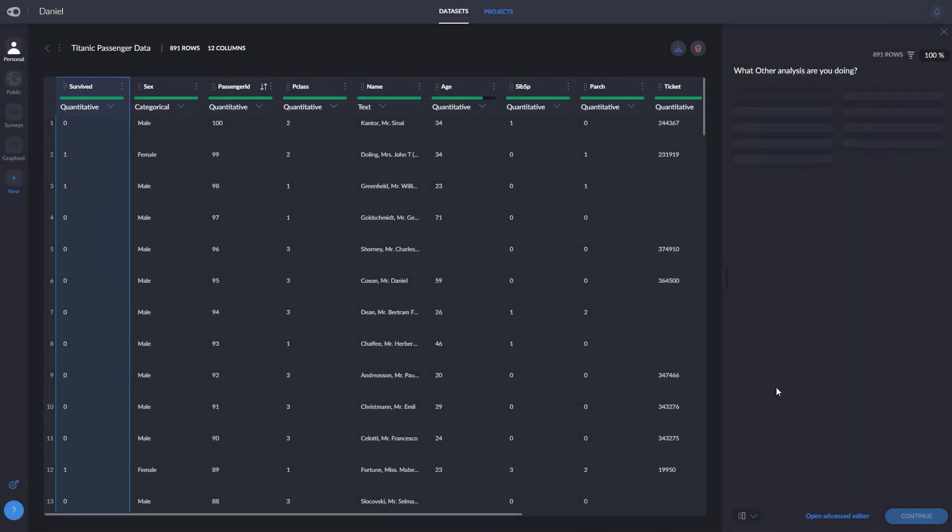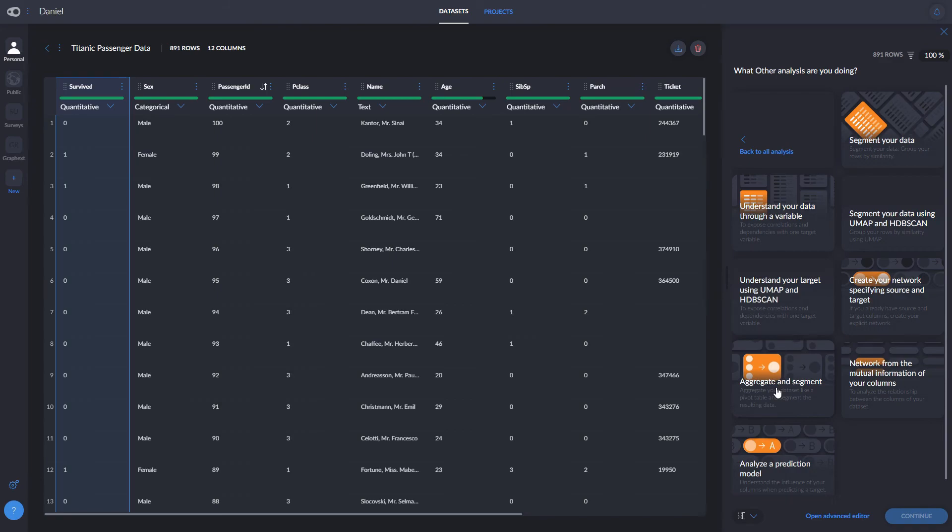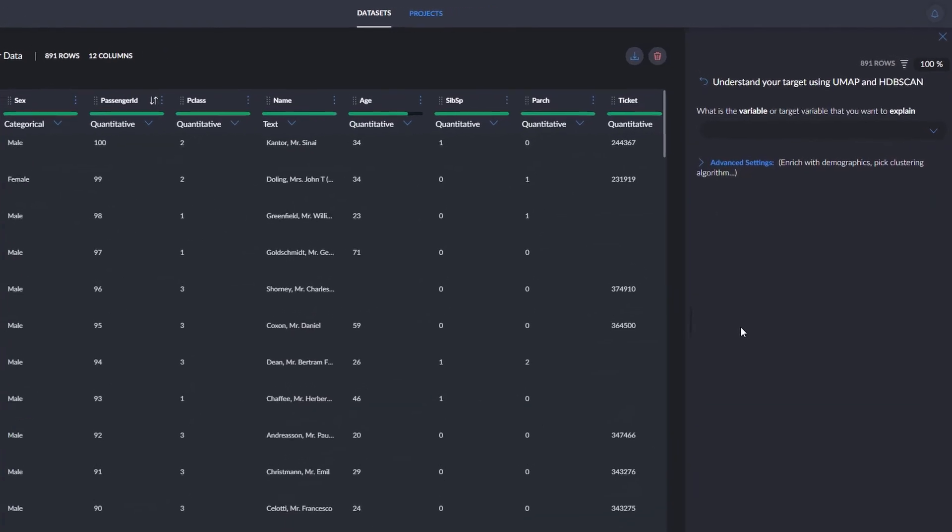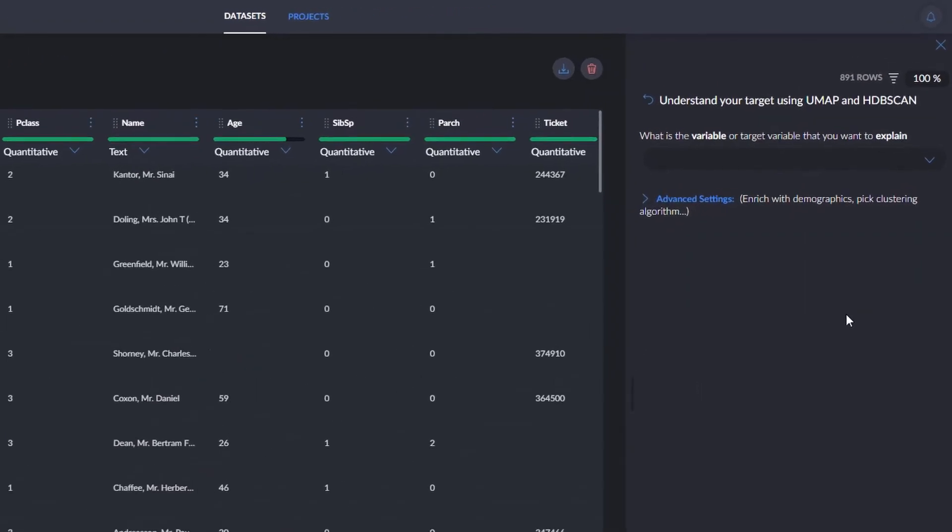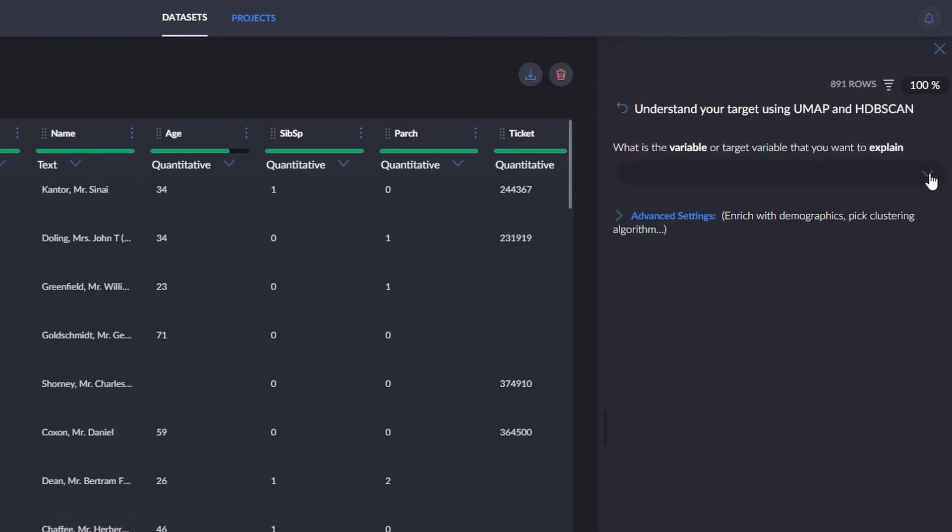Here, we'll use other as none of the above are applicable, and then understand your target using UMAP and HDBSCAN. This will create a predictive model where we can explore which common combination of our variables increases or decreases chances of survival.